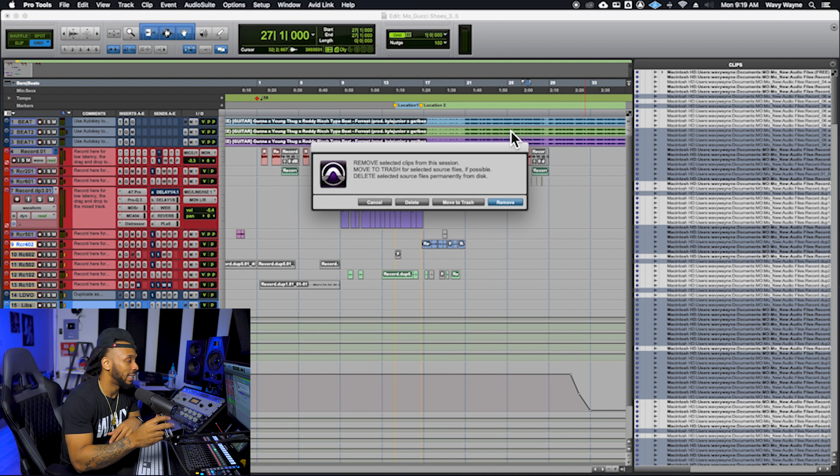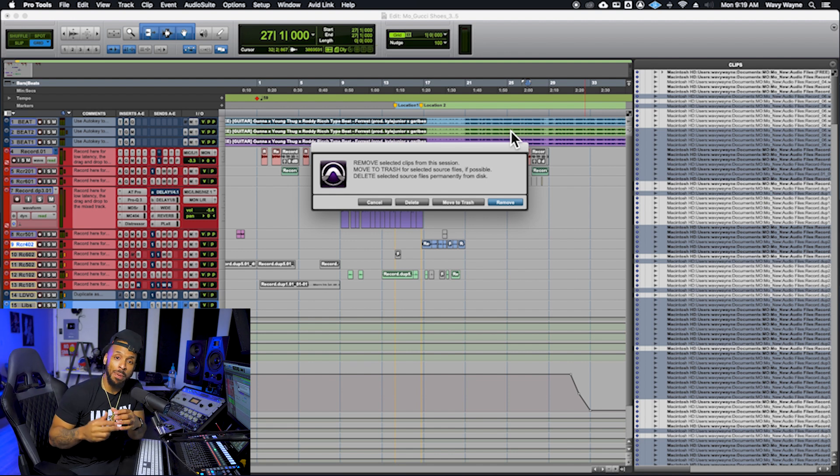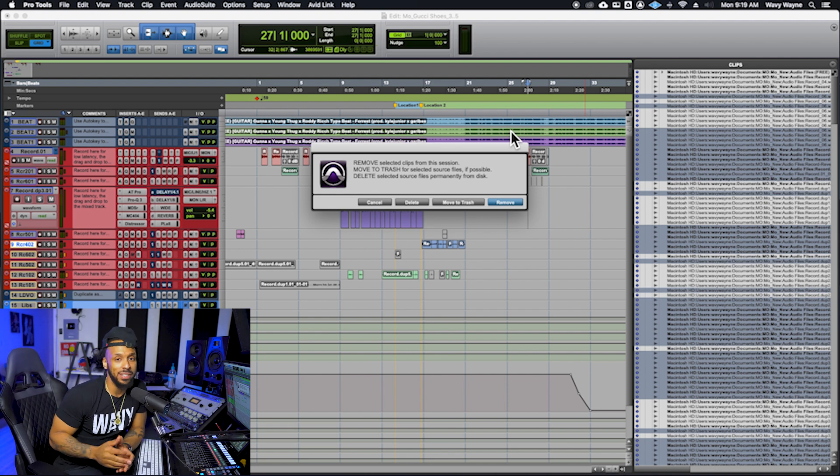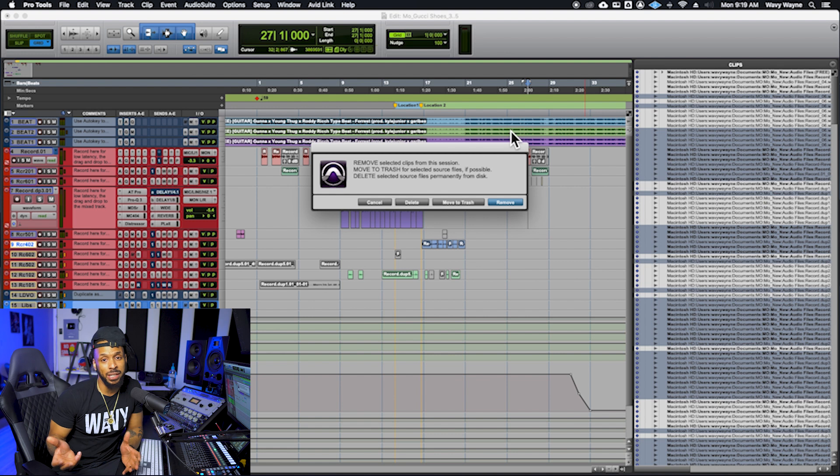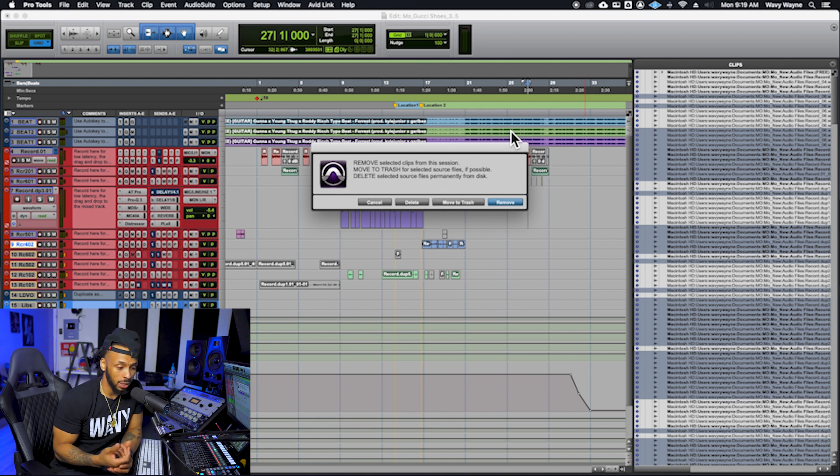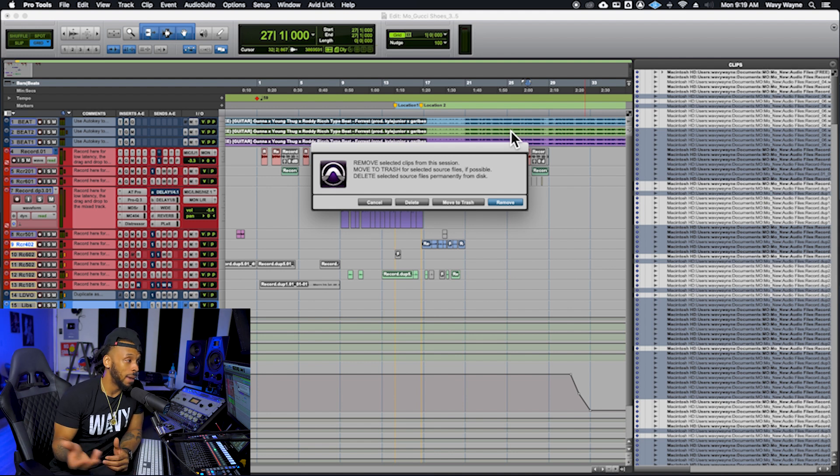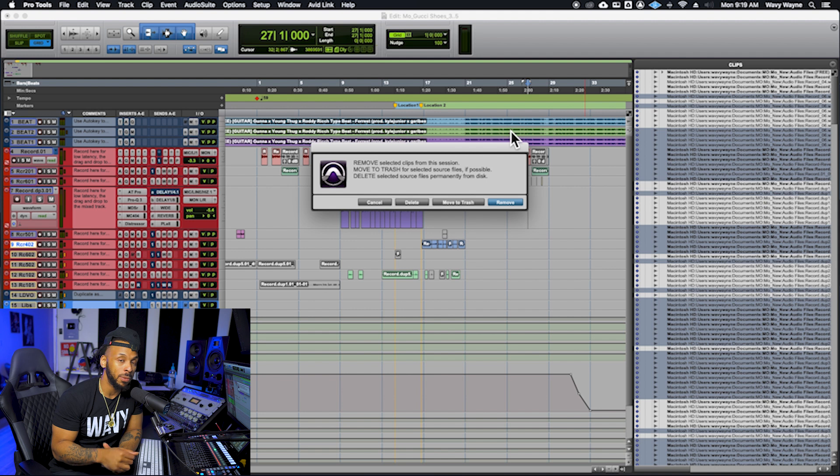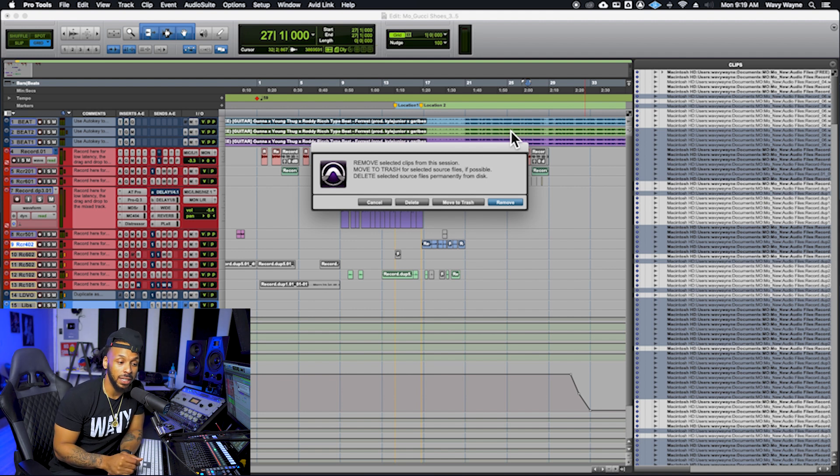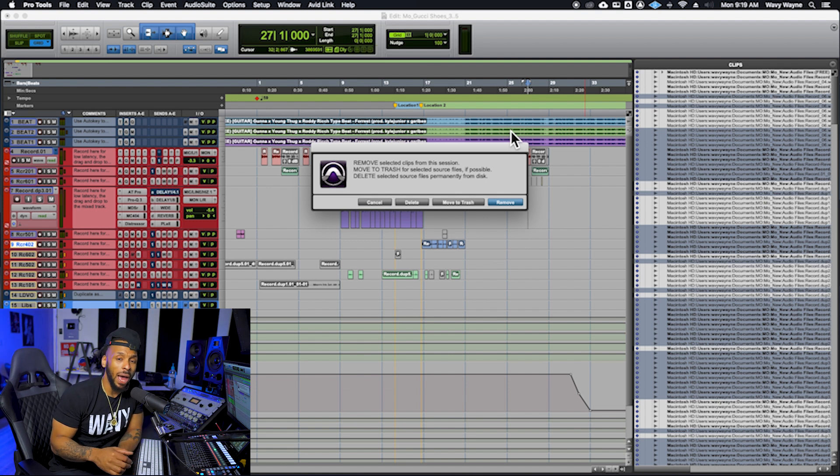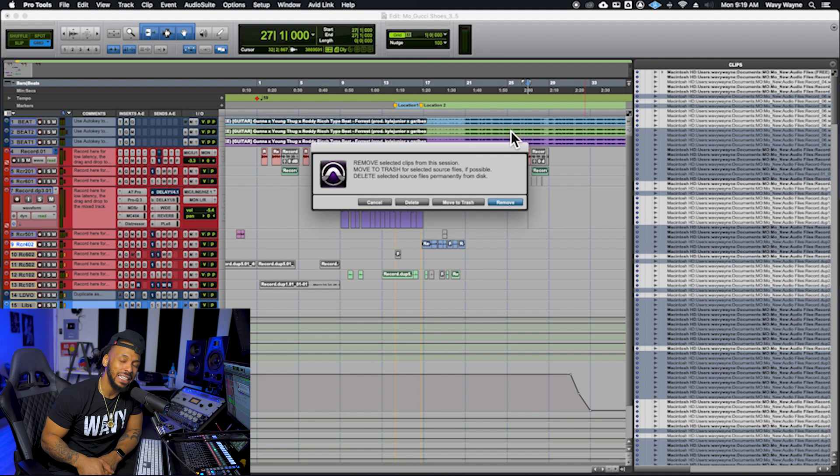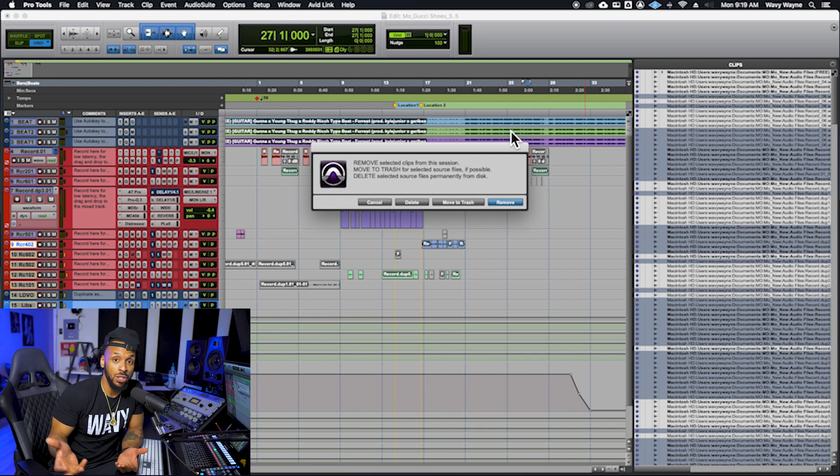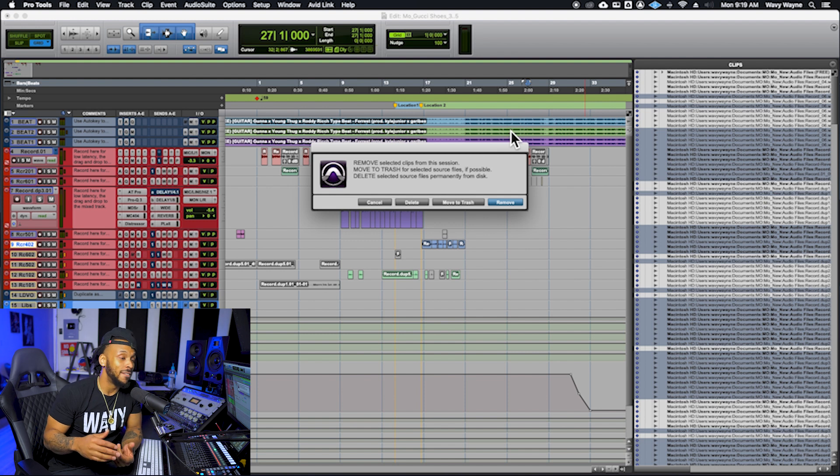Now here's the trouble with choosing that delete option: if you by chance are sharing any of these audio files with another session on your Pro Tools system, another Pro Tools session anywhere, maybe I imported some samples from my sample library pack into the session and then I just ended up not using some of the clips - if I choose to permanently delete them, then Pro Tools will actually permanently delete those files and they won't be able to be used anywhere.